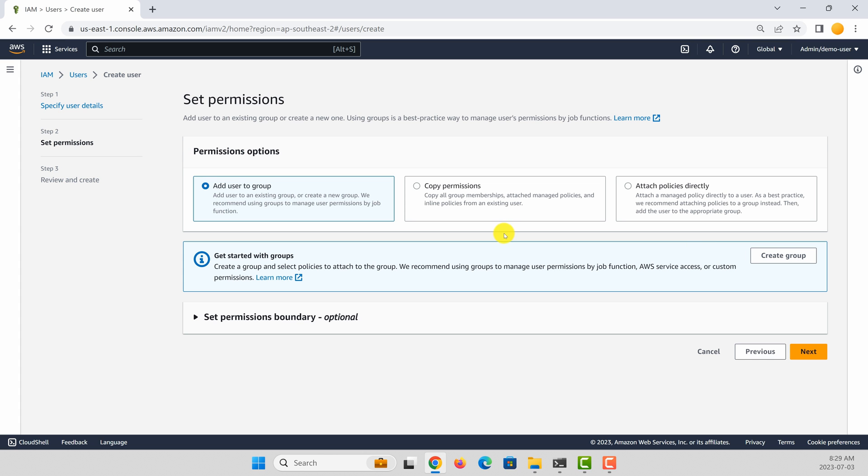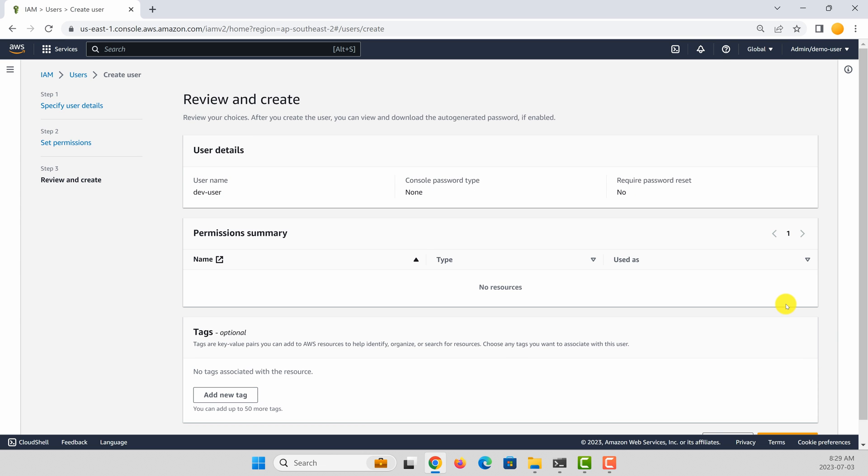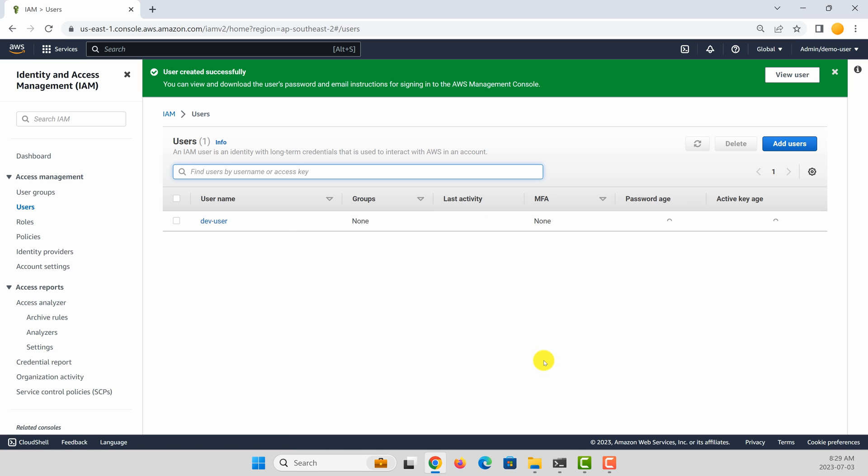If you want, you can attach policies here or you can change the policies later. So let's click next. The user is created.